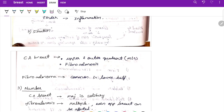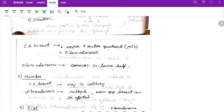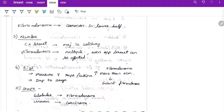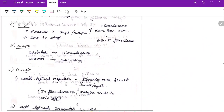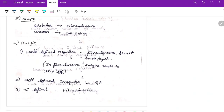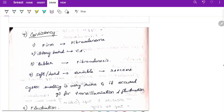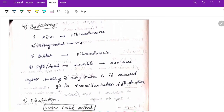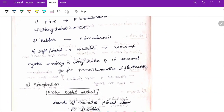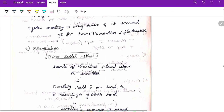Regarding situation — carcinoma of breast most commonly occurs in the outer and upper quadrant. Fibroadenoma occurs in the lower quadrant. In carcinoma, the lump is mostly solitary; in fibroadenosis it is multiple, and even the opposite breast can be affected. Measure the size with a tape or caliper — fibroadenoma greater than 5 cm is called giant fibroadenoma. For shape — globular in fibroadenoma, irregular in carcinoma. For margin — well-defined regular margin in fibroadenoma and breast cyst; well-defined irregular margin in carcinoma; ill-defined in fibroadenosis.